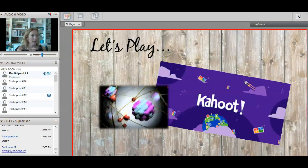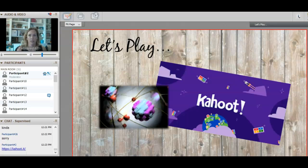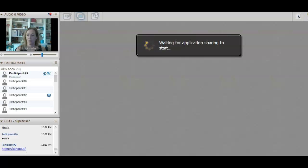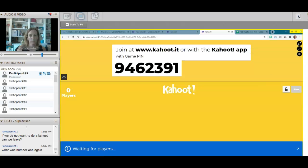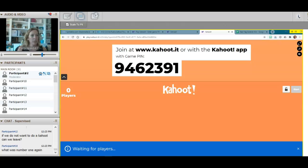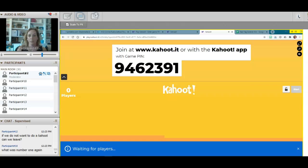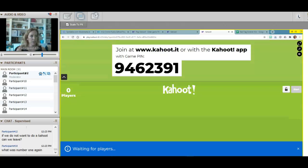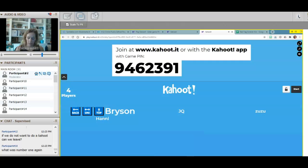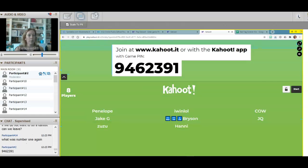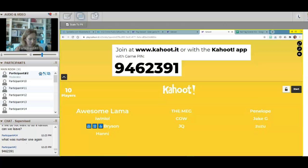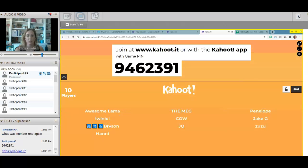We have the Kahoot to play now — I know you love this game. Let me get the link up. Open the app if you have it. The game code is 9-4-6-2-3-9-1. You do not have to use your real name but please use a nice name. If you need the link again to get in, click the blue link and type the code.